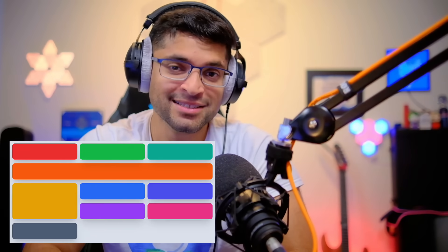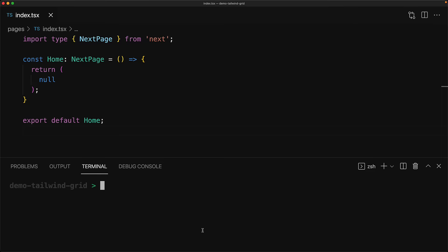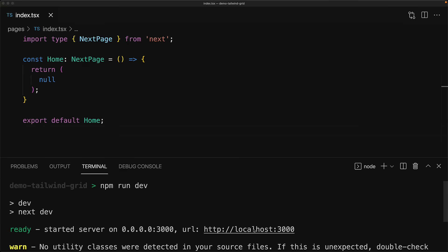We're going to be using a React Tailwind Next.js template that we created in a previous lesson, but you are free to bring in your own project. Right now the home page is rendering an empty null.